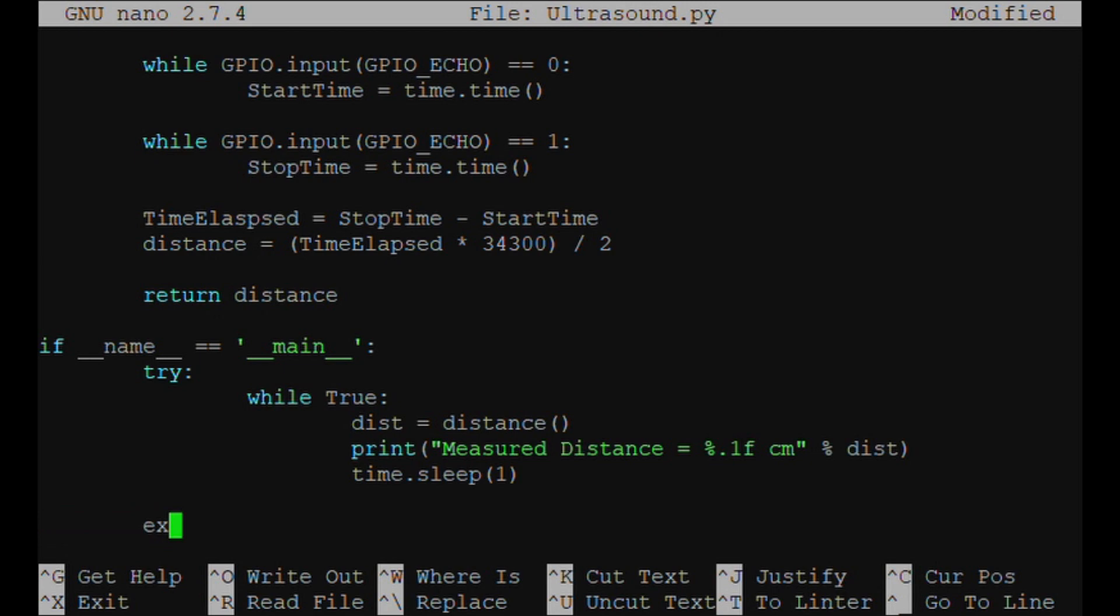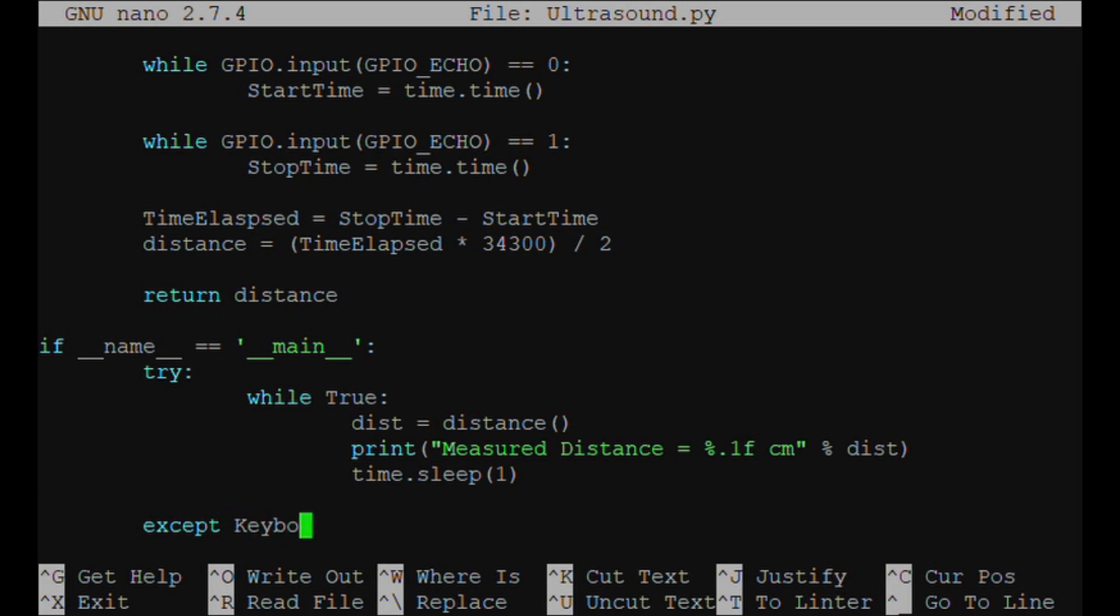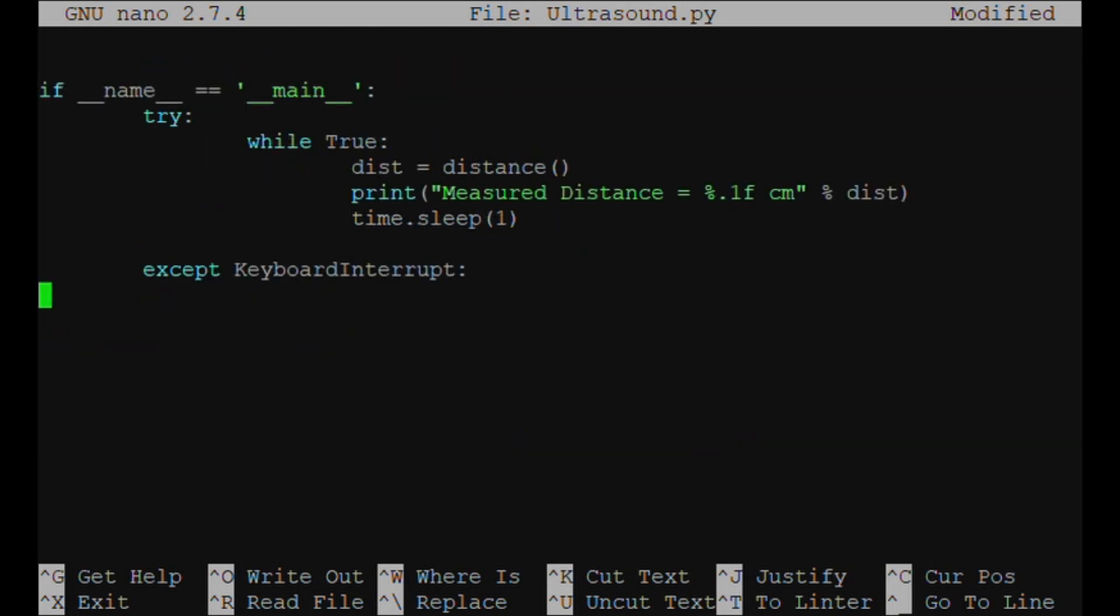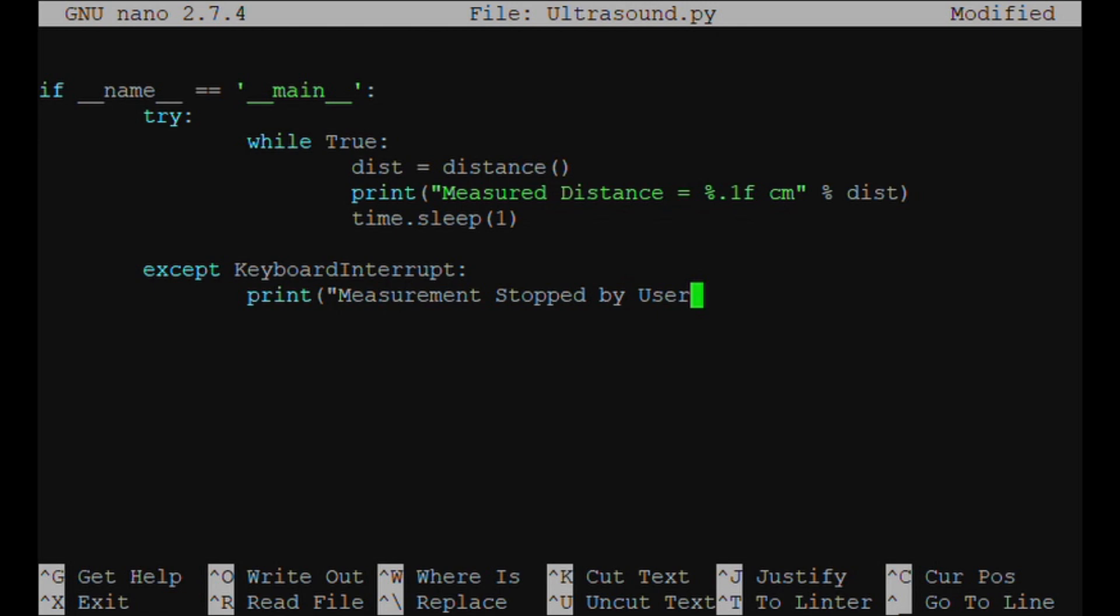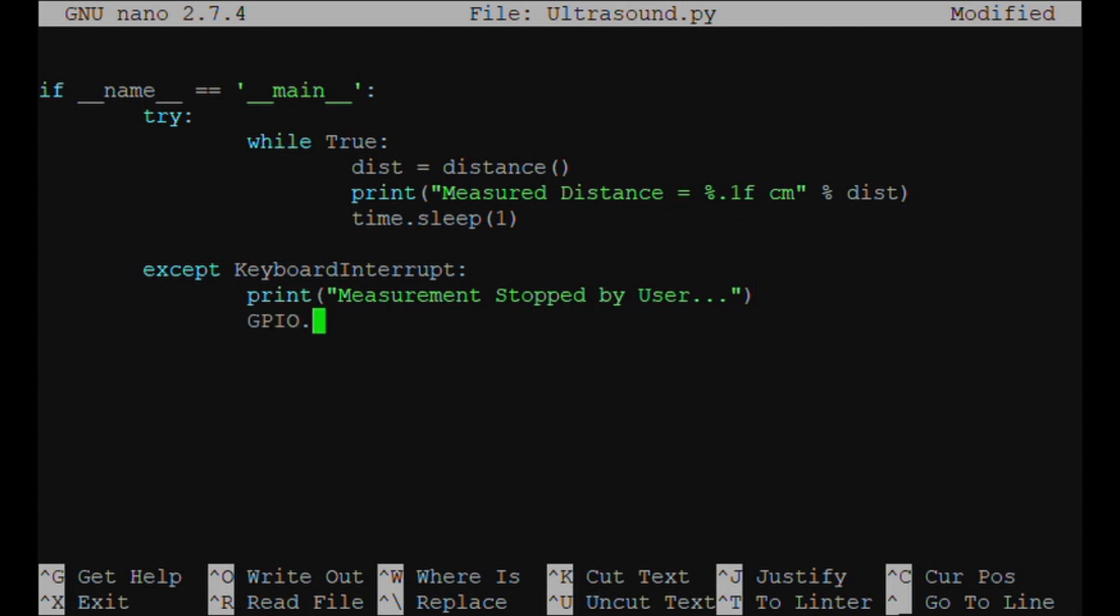Except. So just in case, I'm going to do except KeyboardInterrupt. This is when we're killing the program because it will go on forever basically. So we're going to make it so that we have the keyboard interrupt. Accept KeyboardInterrupt, print 'Measurement Stopped by User.' And then GPIO.cleanup().